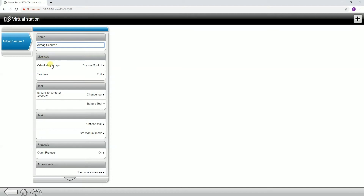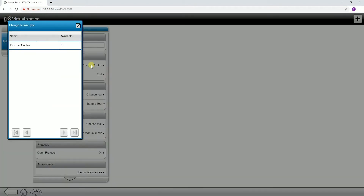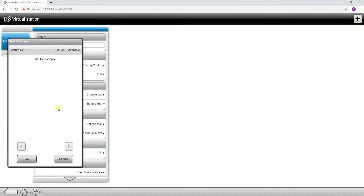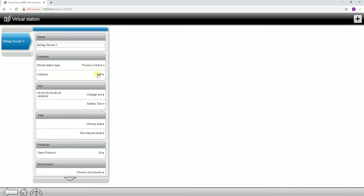The next tab down is going to be our licenses tab. This is a new introduction after the 3.0 software. With the introduction of the flexible offering model, we have the ability to have different types of virtual stations to support different levels of tools. This adds additional value to our customers, being able to run many different types of tools all on the same controller, using different functionalities associated with the different virtual station types. For this example, I only have one virtual station type because I'm only using one tool on this controller. If you do have additional features specific to a virtual station, this is where they would show up — some examples being yield control or open protocol extension for MID 2500.